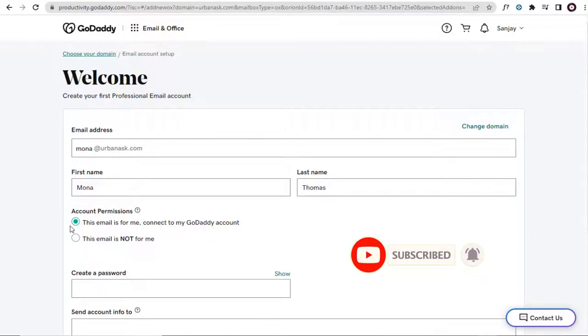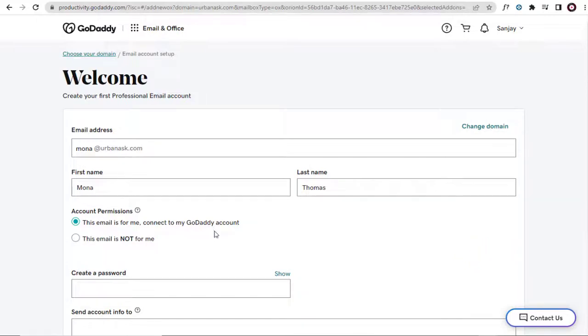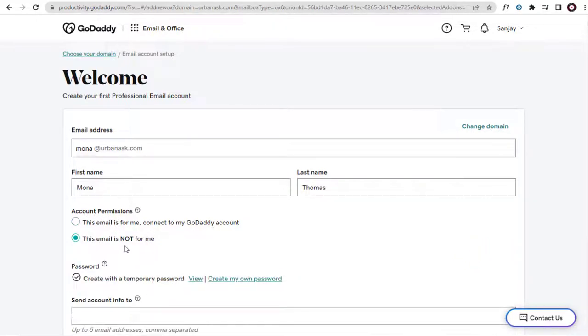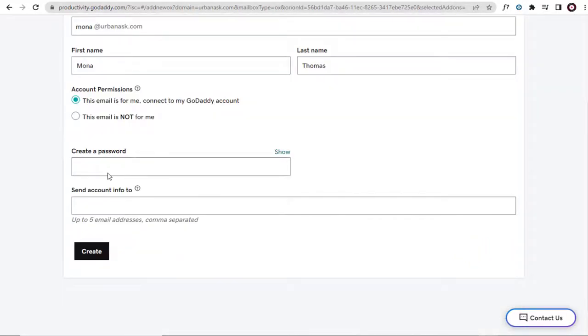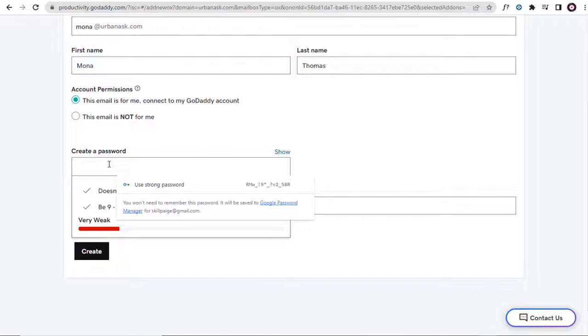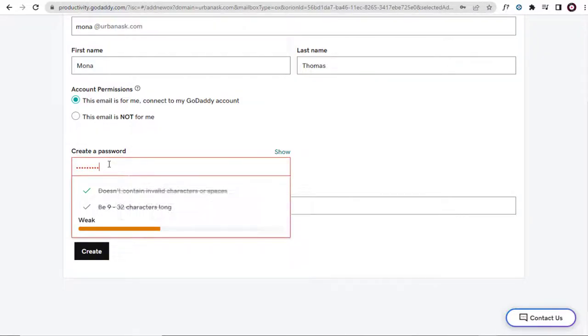We can select either of the options, whether the email is for us or is it created for others. Next, we can type in the email password in this password field.